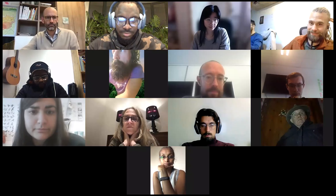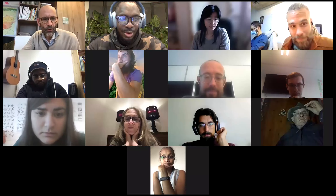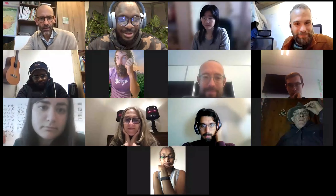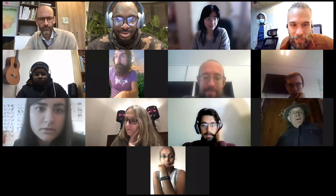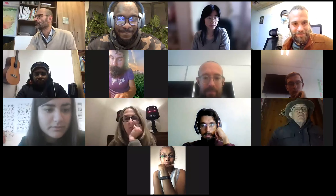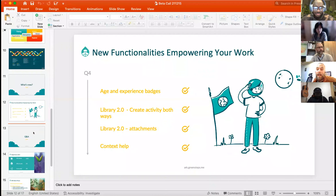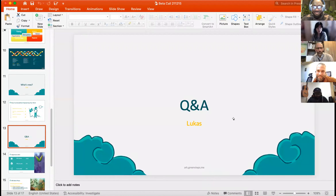That was it — let's jump into Q&A. You can see the summary of what we shared today: age experience badges, the library 2.0 created both ways. Lucas showed you how to create attachments in the library, share facilitation notes, and the context help. Now we move to Q&A.